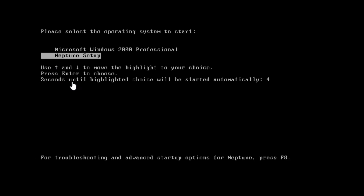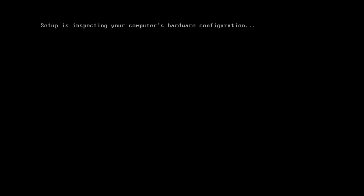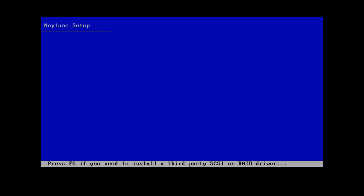After the restart, you'll be presented with the operating system selection screen. Select Neptune Setup and press Enter. Now you're going to go into a probably pretty familiar Windows XP-style installer. This is going to be very similar to pretty much any other build of Windows Whistler, XP, or Windows 2000, because it's essentially the same setup procedure.